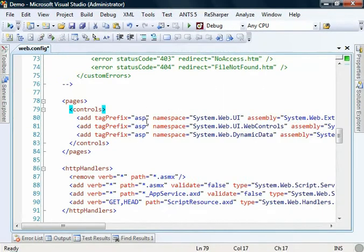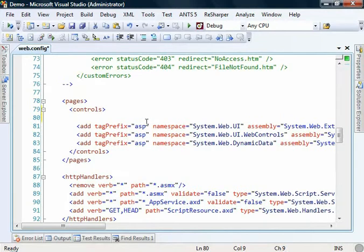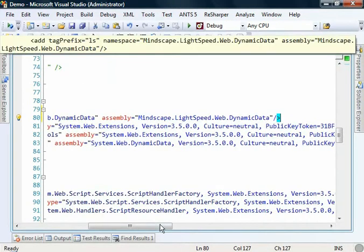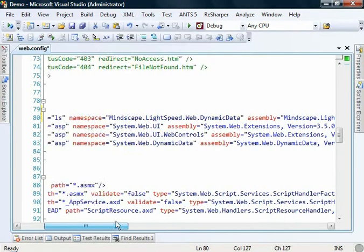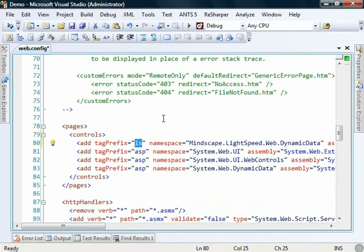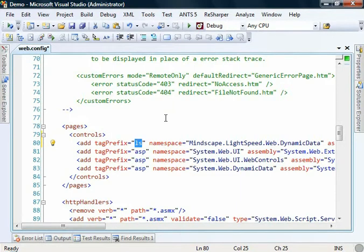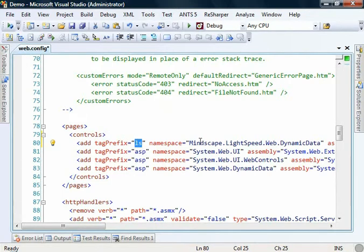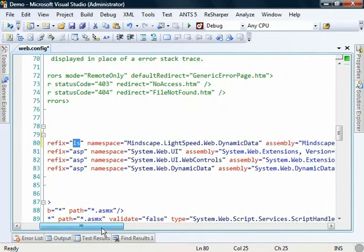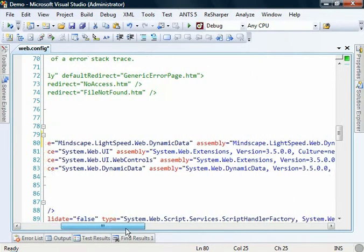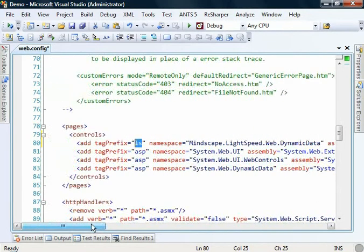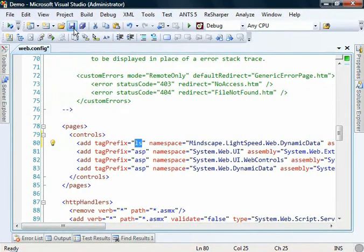We're just going to add another tag prefix. We're creating this tag prefix called LS because we're going to replace all the references to the default boilerplate link providers to using Lightspeed as the back end using the model that we've created. The tag prefix LS uses the namespace Mindscape.Lightspeed.web.dynamic data. This saves us from having to put this into the top of every ASPX page that we have.